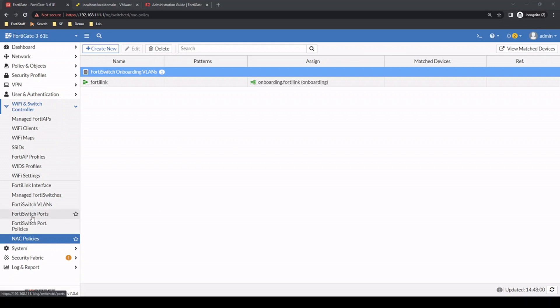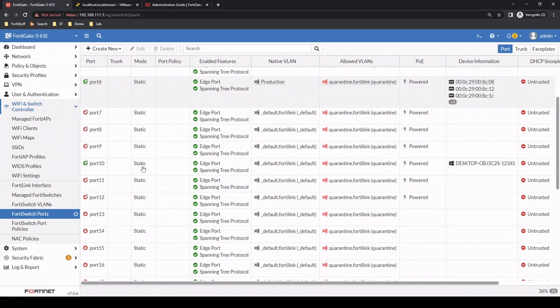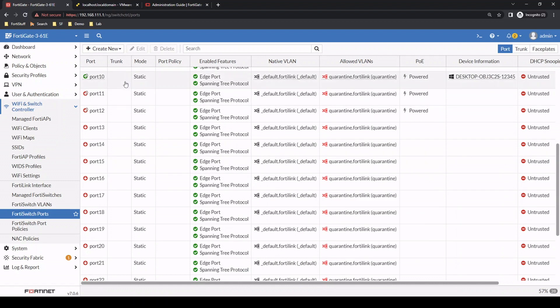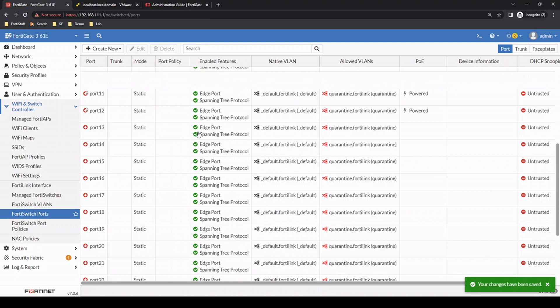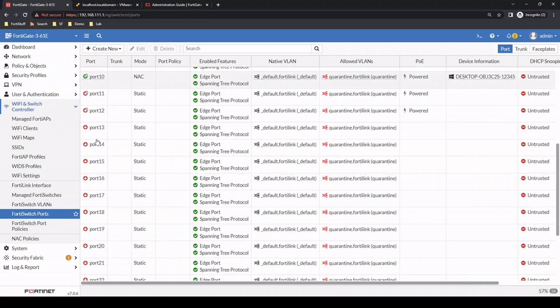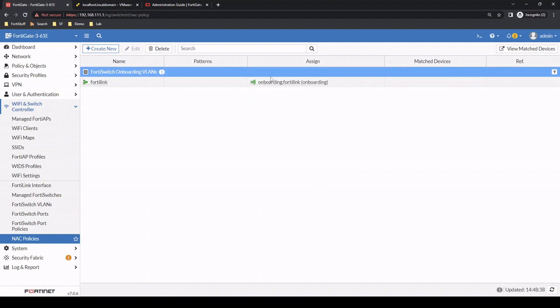As a next step, let's go to the FortiSwitch ports and configure a port. Let's use port 10. We'll change it from its default mode of static to NAC. Now that it's NAC, as soon as a device gets connected, based on this configuration, it's going to be placed in the onboarding VLAN. In a moment, we're going to start adding some rules, but before we do that, let's go to a device and see what it looks like when we connect it to port 10.